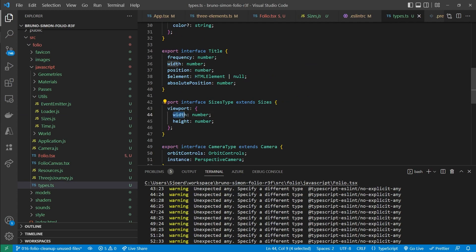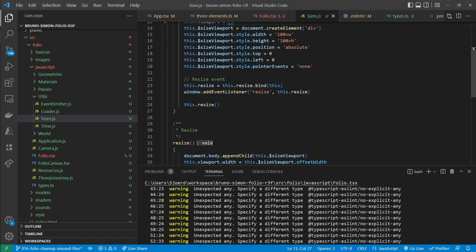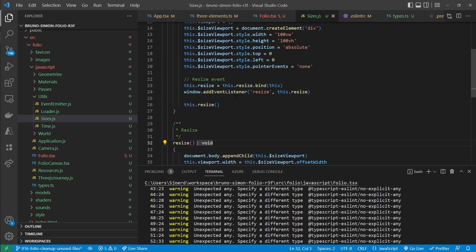While in our case the type for sizes also contains a width and height property inside of that viewport. Now that's not part here. Here it's just an empty object.